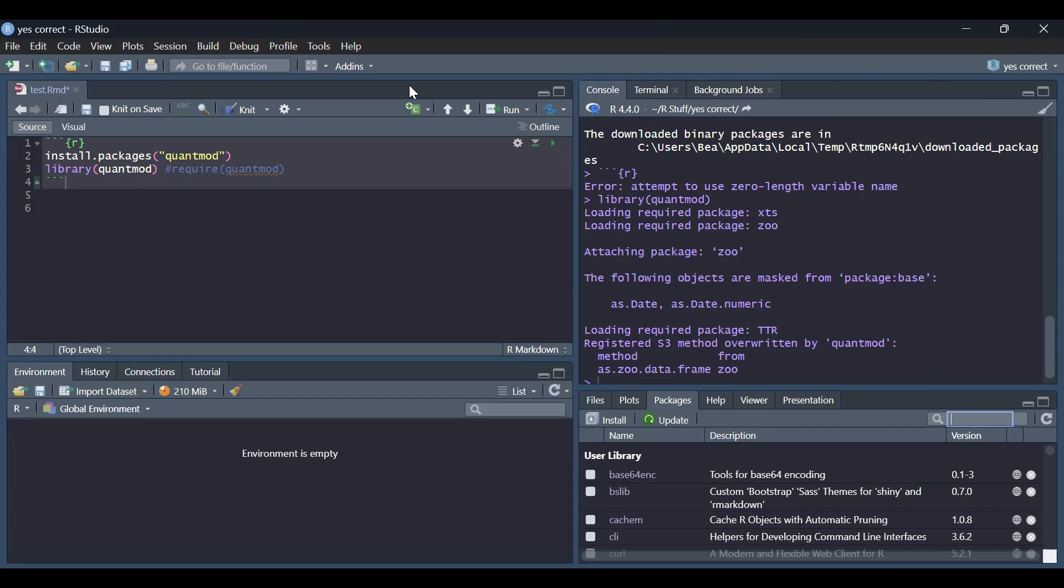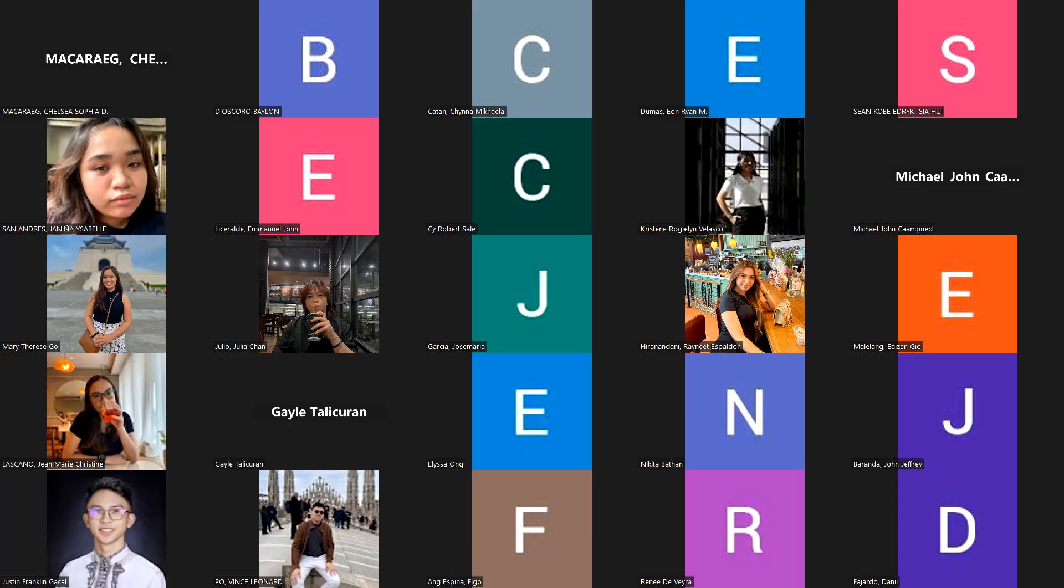Because quant mode will not work without these other packages. So, when quant mode was installed, pinogram nila in such a way that the other packages come with it. I hope that's clear to you. And then, we said that we cannot automatically make use of the functionalities of that package quant mode. So, what do we have to do? We have to load it. How do you load it? Either library quant mode or required quant mode. Two things, two ways to do it. Number one, in a code chunk. Or number two, dun sa packages mismo, i-click nyo yung package na yun.